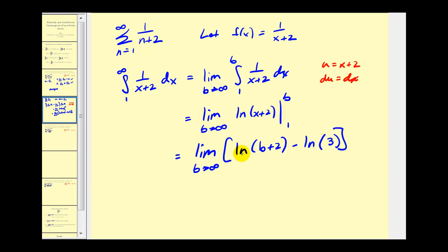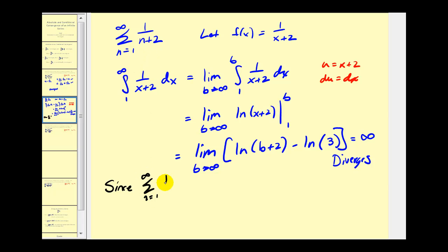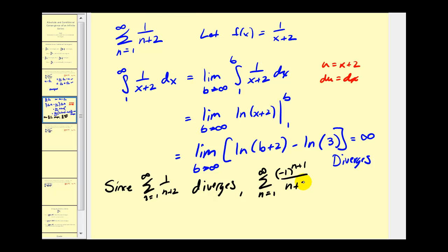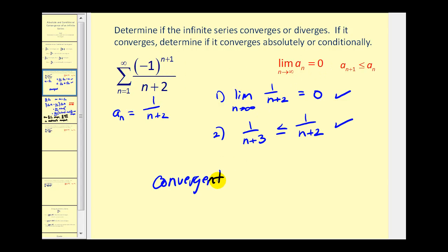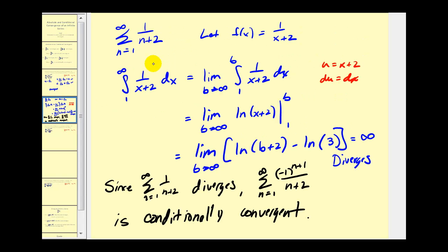As b approaches infinity, so does the natural log of b plus two. Since the summation of one over n plus two diverges by the integral test, the original alternating series is conditionally convergent. The original series converged by the alternating series test, but since the absolute value of the series diverged, that tells us the original series is conditionally convergent, not absolutely convergent.